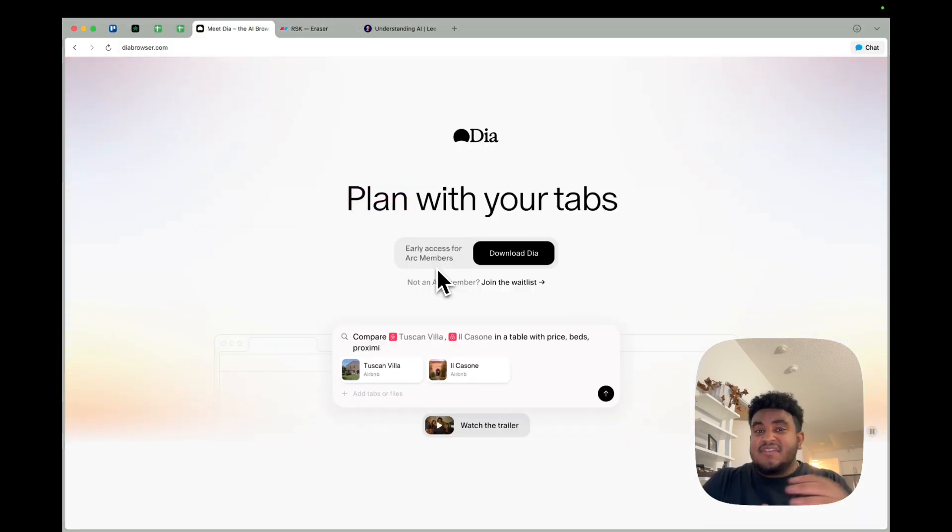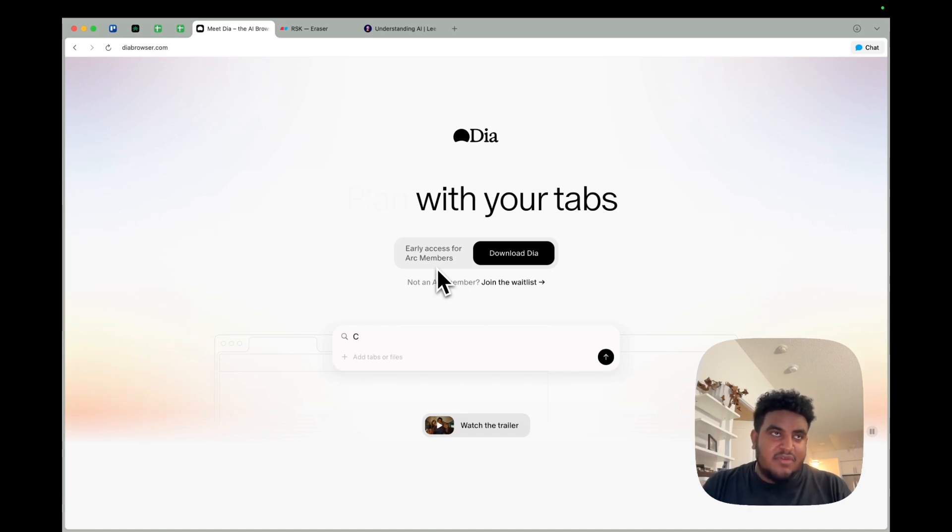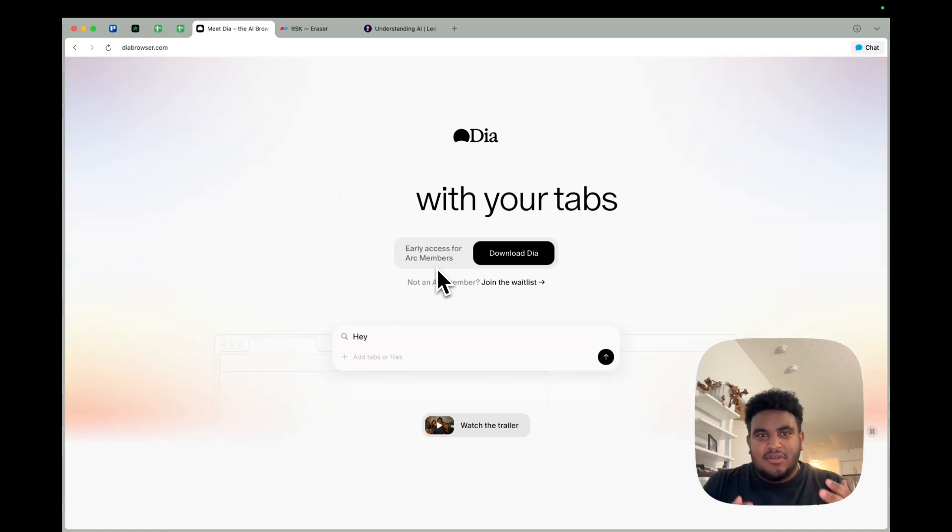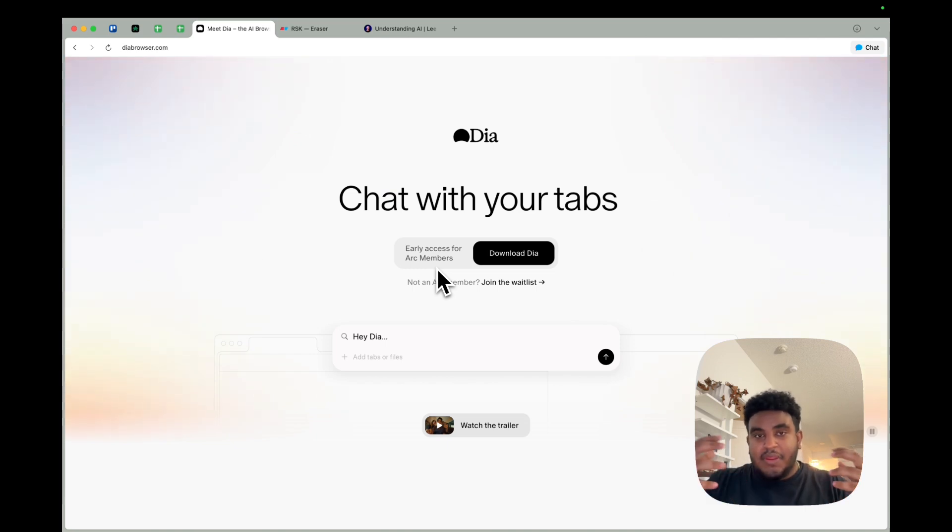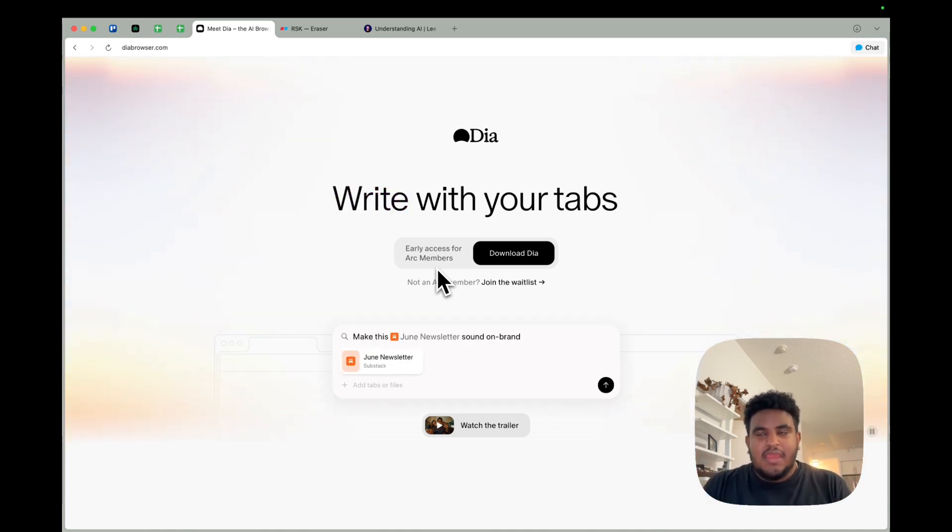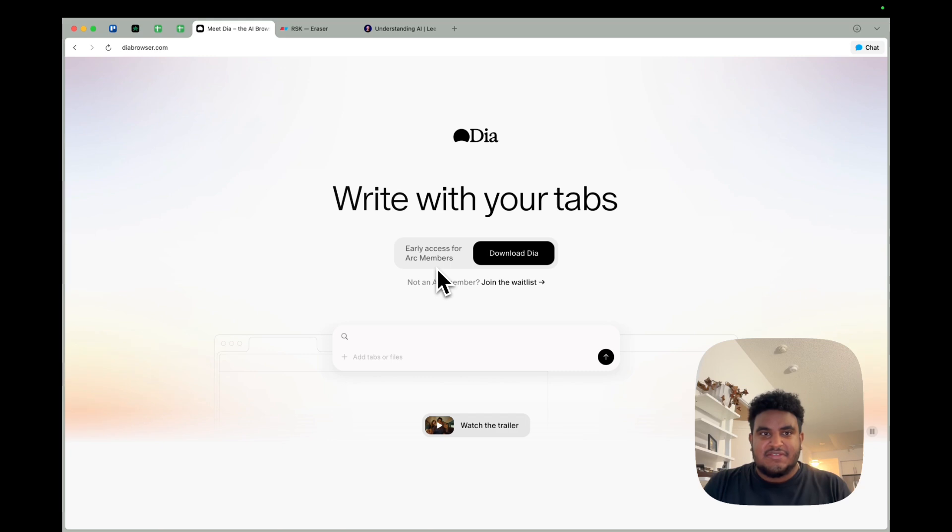First things first, aesthetic. These guys get it. The browser company gets it. Arc was beautiful, and Dia is no less beautiful. If you've seen the opening animation when you load up the browser and the onboarding, it was just chef's kiss.